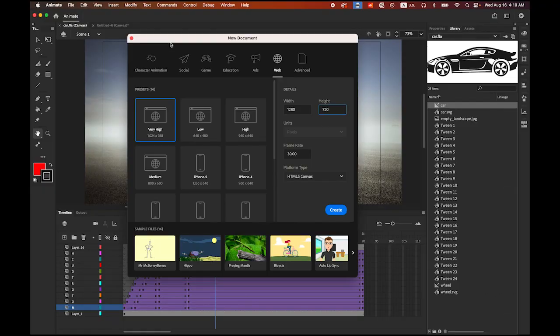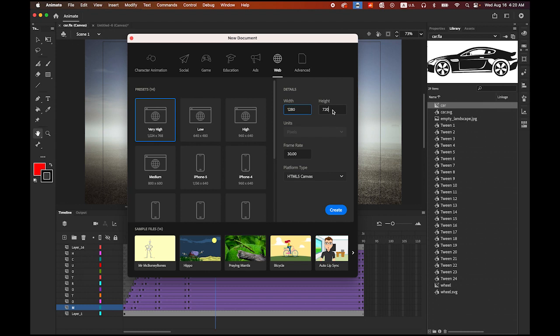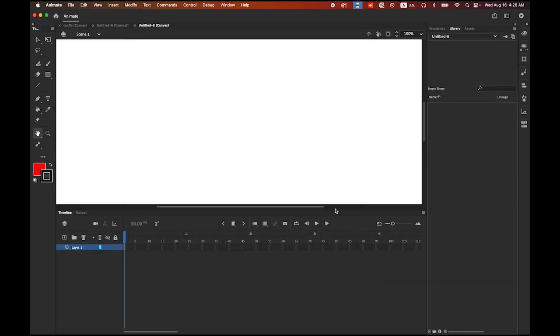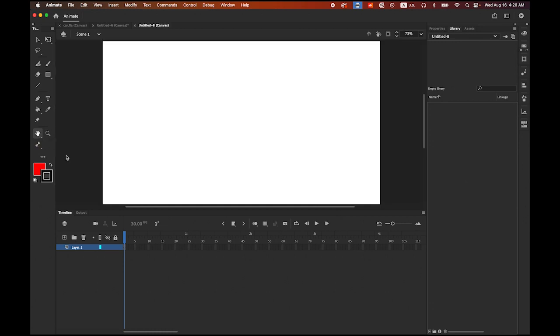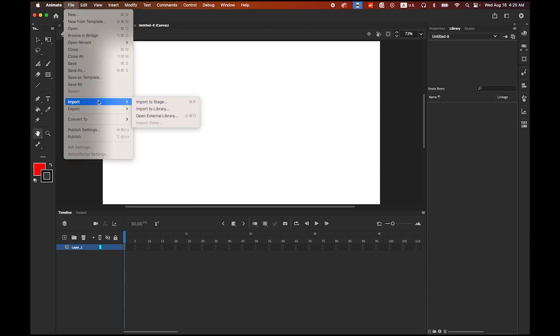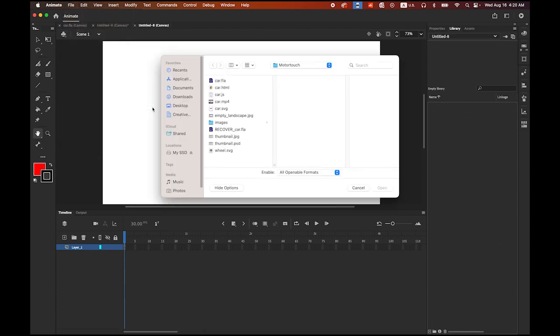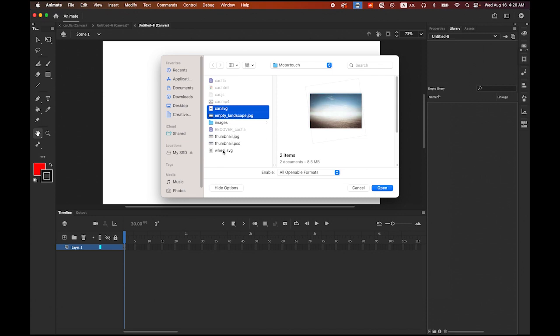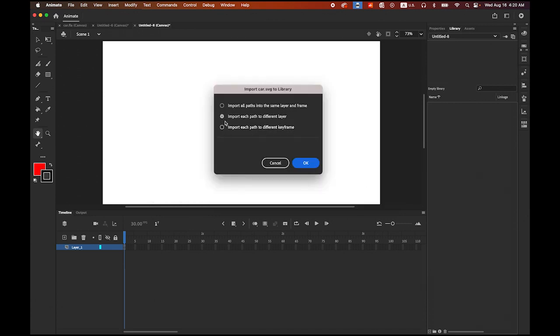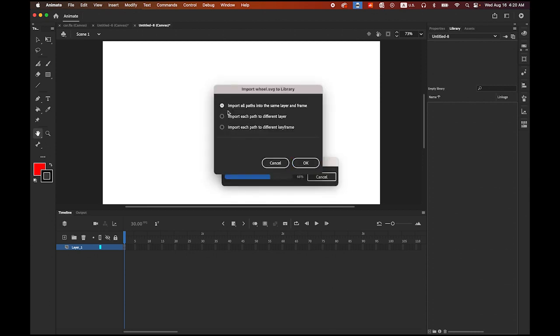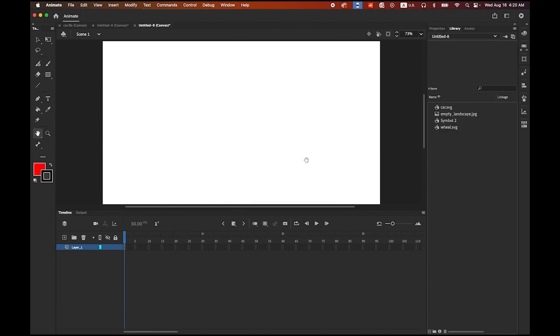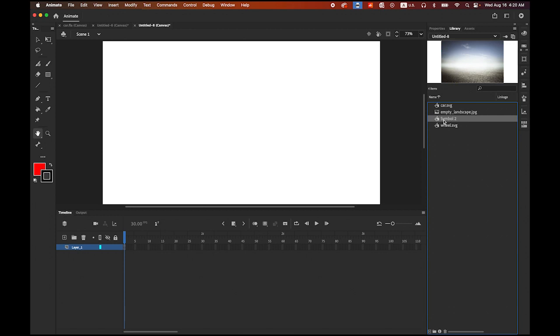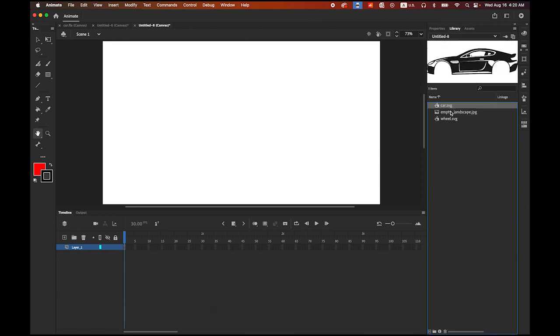First, let's create a new document. Please open Adobe Animate and create a new document, size of 1280 pixels by 720 pixels, 30 frame rate, HTML5 canvas. In order to view the entire scene, double-click your hand tool. Now we're going to import the images. Go to file, import to the library. There are three files: car.svg, empty landscape.jpg, and wheels.svg. I don't think we need that symbol, I'm going to get rid of it.